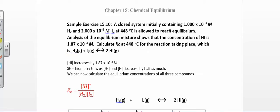In this problem, they tell you that you initially have a certain concentration of hydrogen and a certain concentration of iodine, and you're making some hydrogen iodide. They give you initial concentrations for both reactants and tell you the equilibrium concentration of your product. You can't just plug all these numbers into the equilibrium constant expression because two of them are initial concentrations.